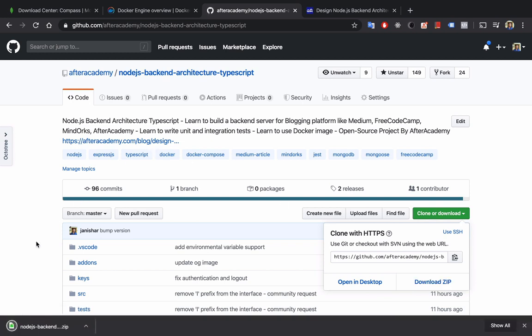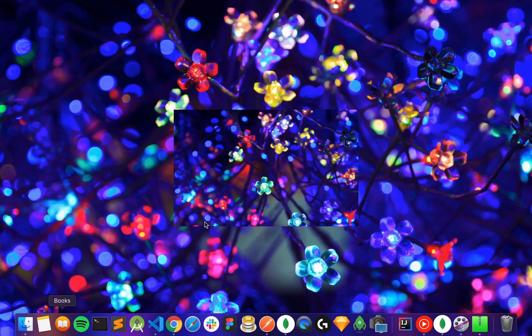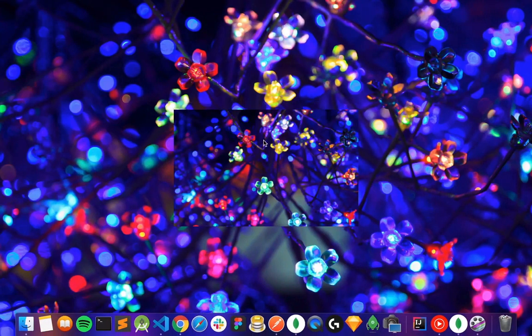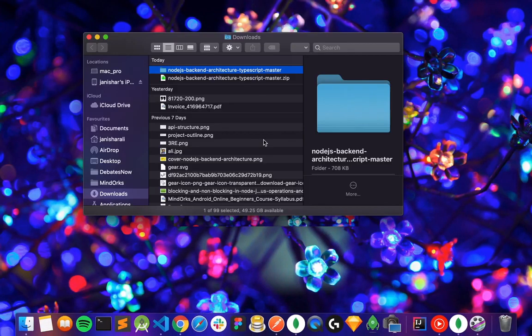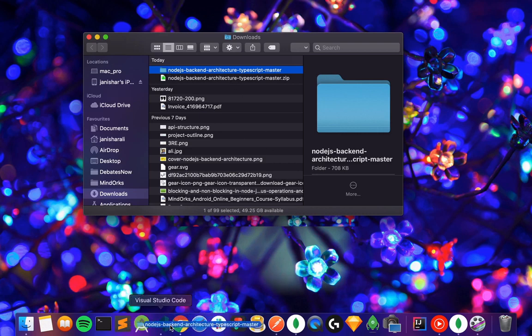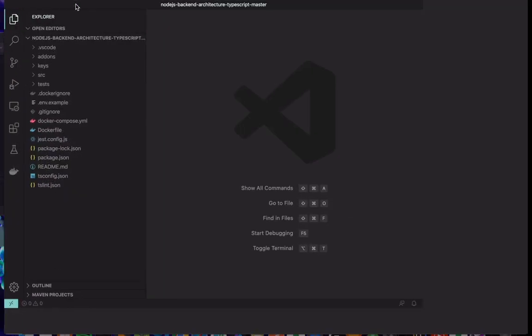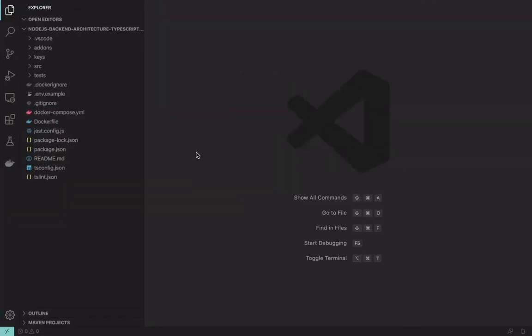So it's downloaded, let's open it. I'm using Visual Studio Code, you can use the same. Just drag and drop on Visual Studio Code.